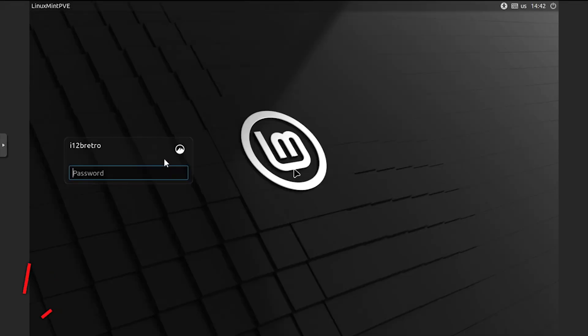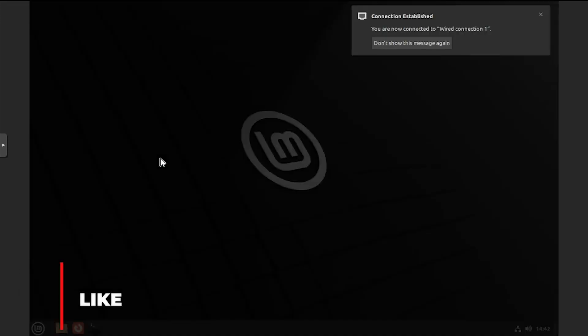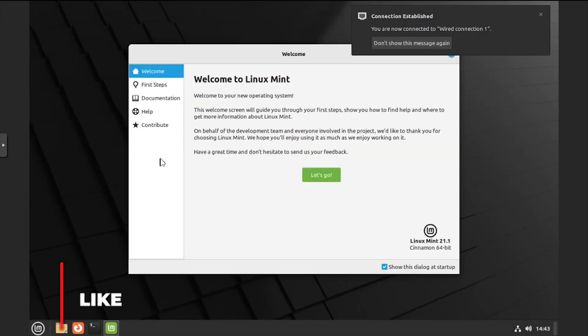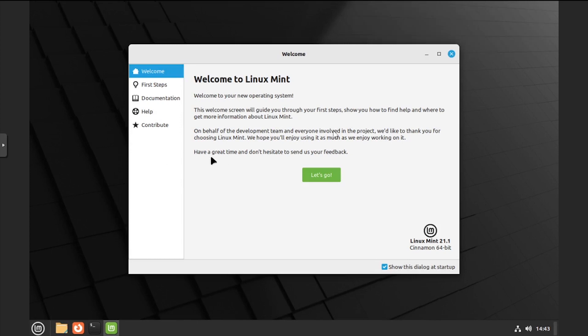Once you reach a login screen, log in using the username and password you set up during the installation. Close out of the welcome screen, then launch a terminal.